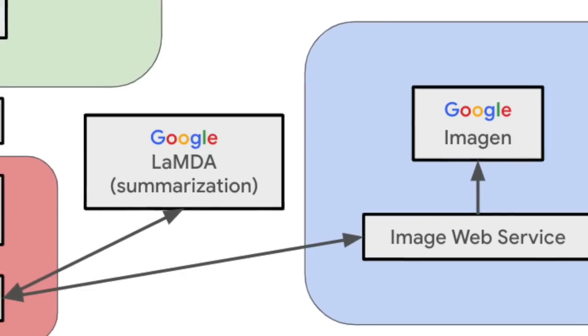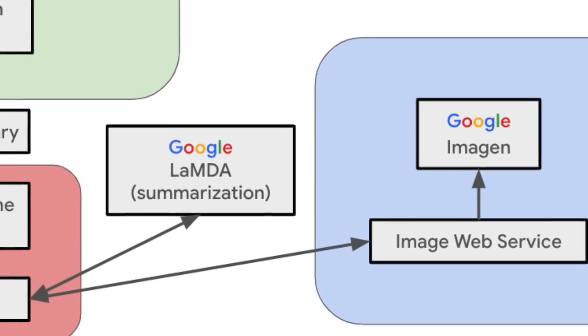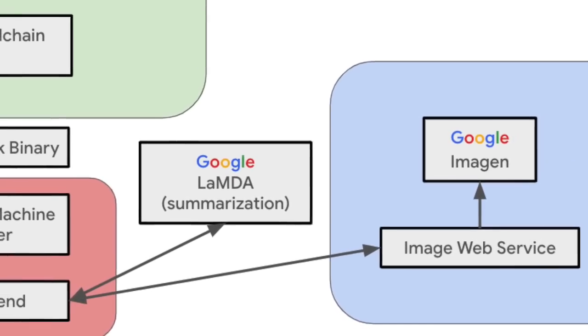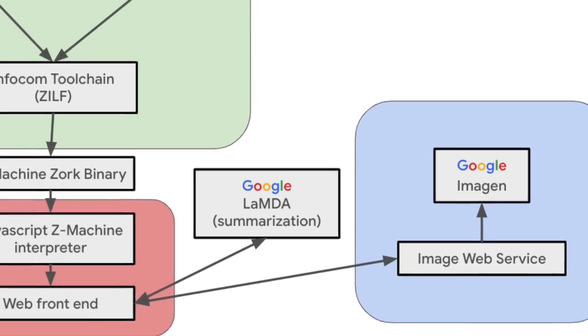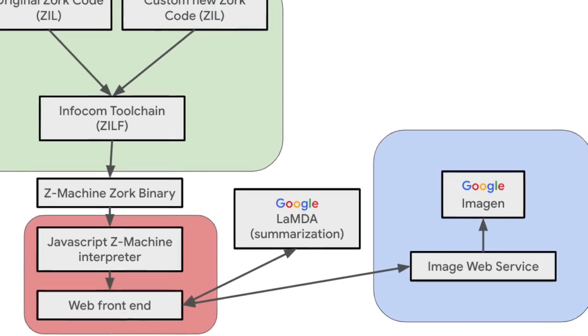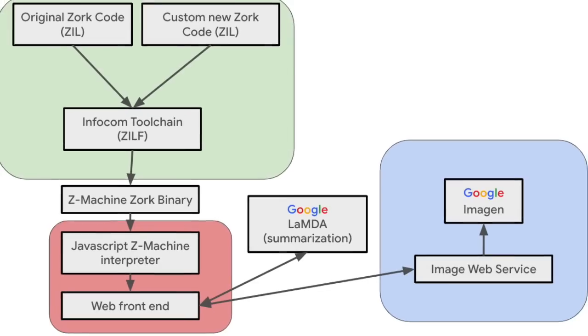Also, sometimes Zork was too wordy, and we used Google's Lambda to dynamically summarize descriptions to a length that Imagen could digest.